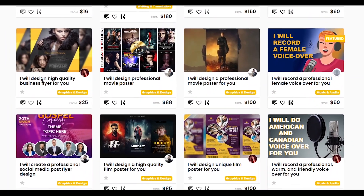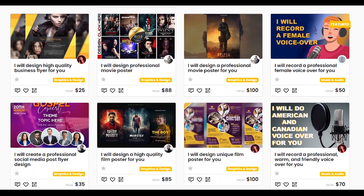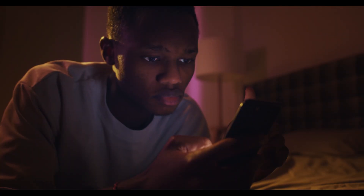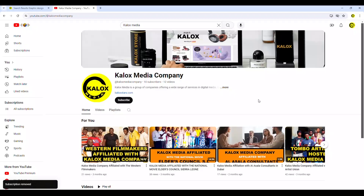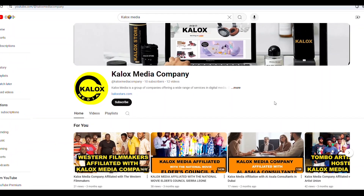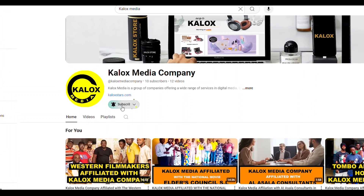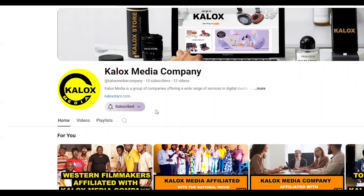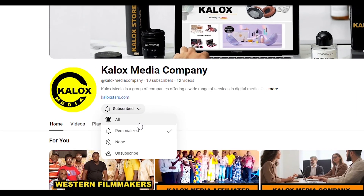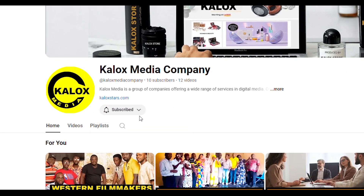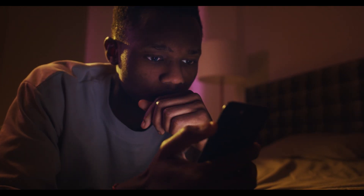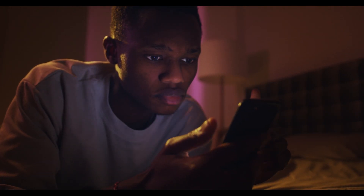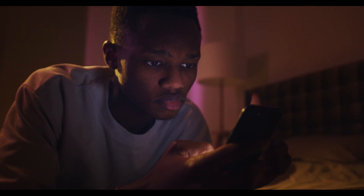We hope this tutorial has been helpful. If you'd like to stay updated with more tutorials and be part of our community, please consider subscribing to our channel and hitting the bell icon for notifications. Thanks for watching.